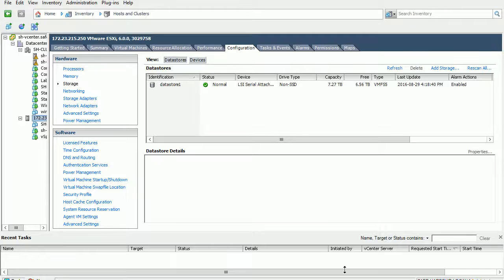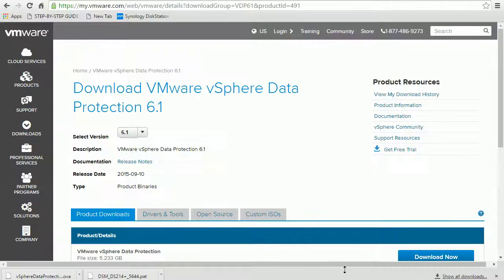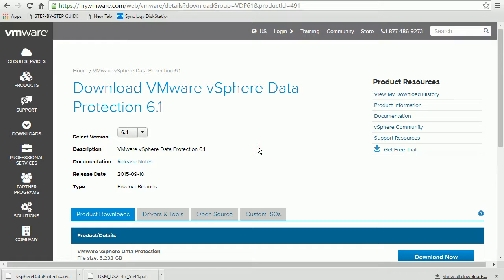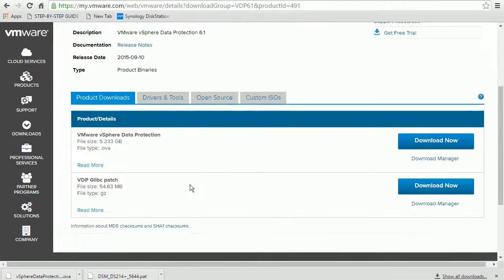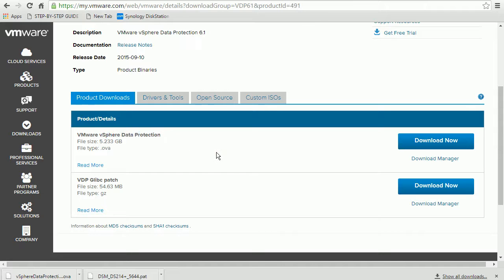Hello everybody, in this video I'm going to show you the process to implement vSphere Data Protection from VMware. I went to this location and downloaded vSphere Data Protection. Before you do that, make sure you have the VMware vCenter license with the Essential Plus license.